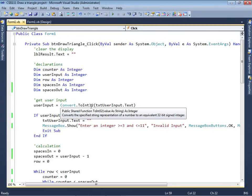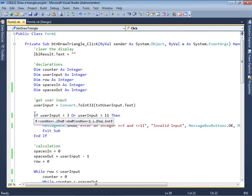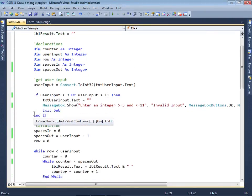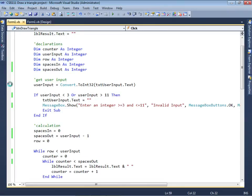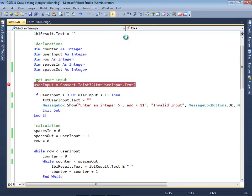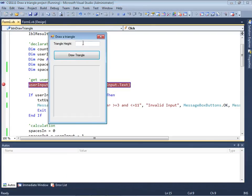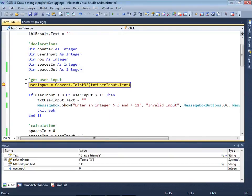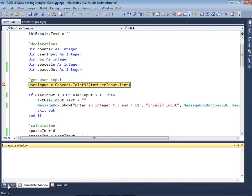Now if you want to step through your code, one of the things you can do is insert a breakpoint. So if you wanted to stop the program right here at the user input, just click over here to insert a break. Run the program. After you type in a number, for example 3, click Draw a Triangle and now the code is going to stop here. For this section down here, I suggest you can use either the error list or the immediate window.